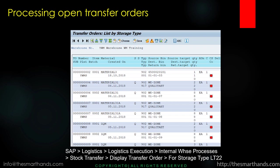If there's any open transfer order still waiting for confirmation, we need to go through them and complete the processing. Either we remove or delete the transfer order, for example if somebody created something by accident, or if it's still waiting for confirmation then we need to confirm it and make sure there's nothing pending as an open transfer order. The transaction code to check all the open transfer orders is LT22.